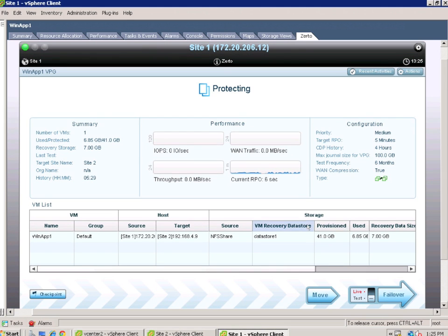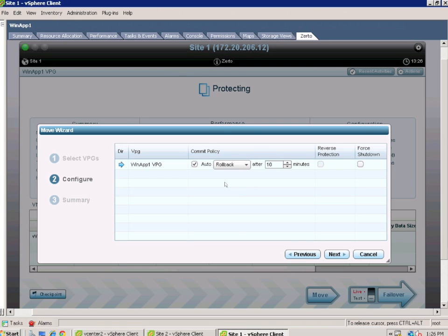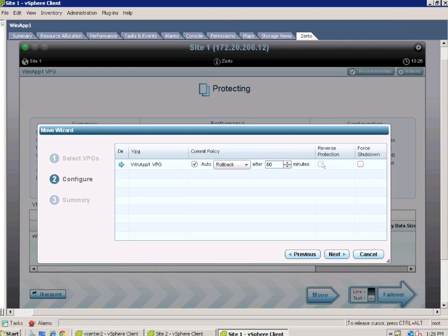I've got it centered up. Now let's go to the move button because that's where the action is. Let's look at our selections. So I've got the right VPG. I'm going to auto roll back this thing if I'm not happy with how it looks. Maybe the end user acceptance testing... let's give it some time here, let's say about 60 minutes. And if they're misbehaving on the source side, I'm going to go ahead and force shutdown. What that means is it's going to make that VM shut down if it's not behaving correctly.